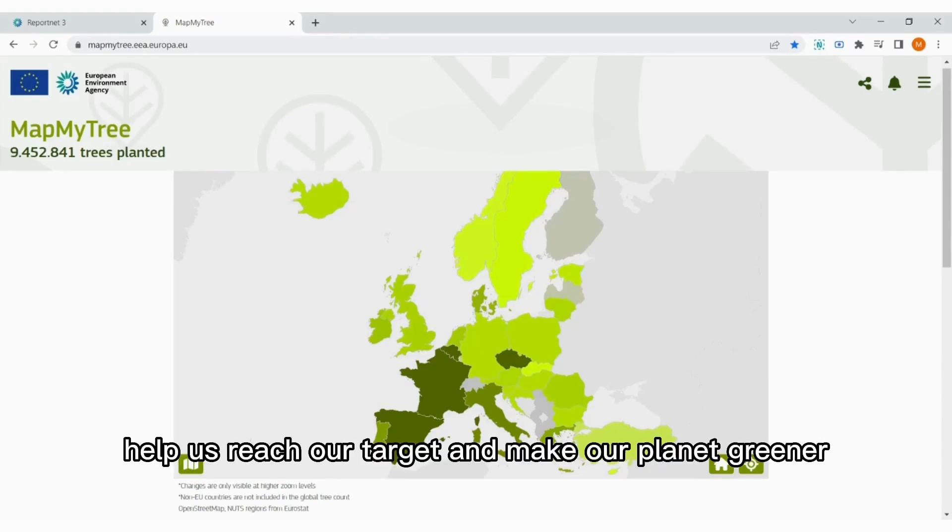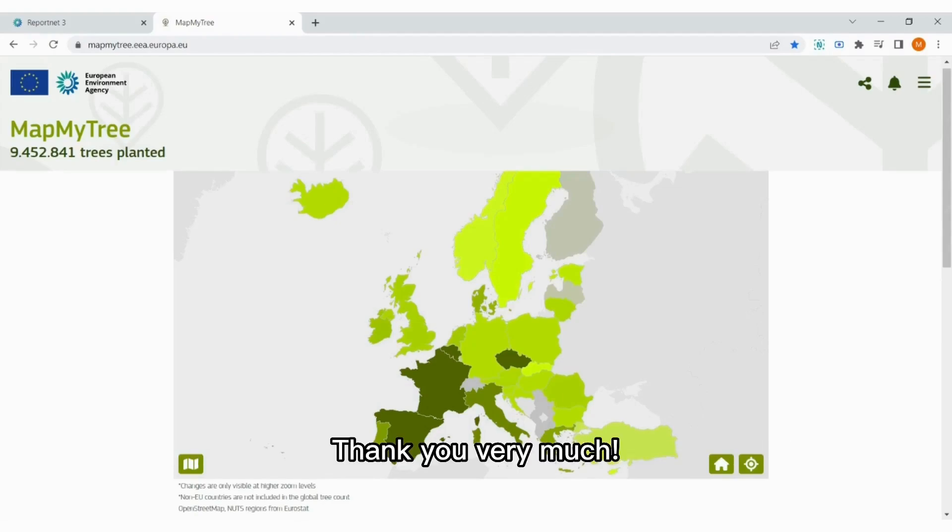Help us reach our target and make our planet greener. Thank you very much.